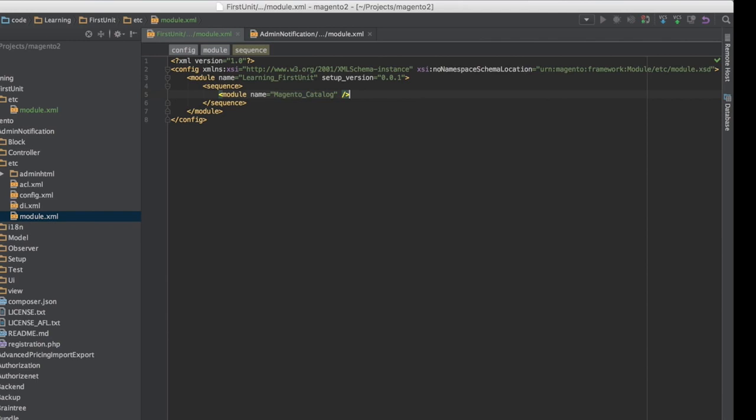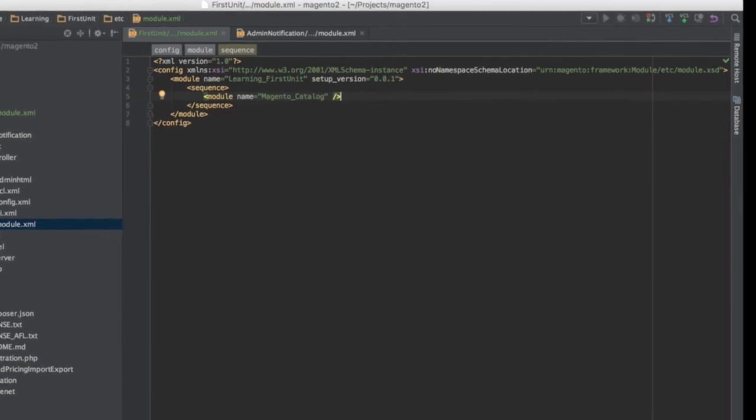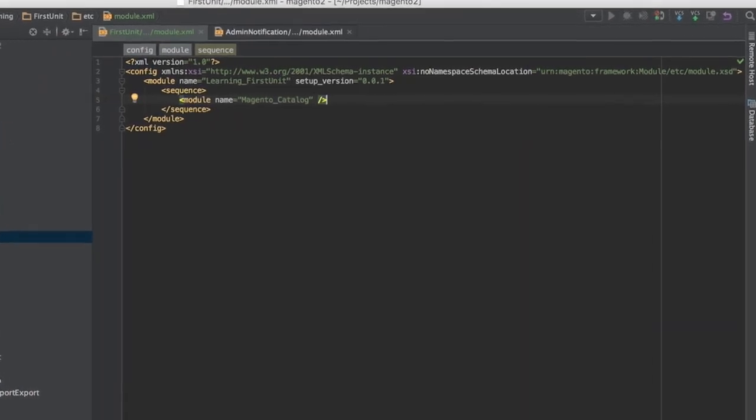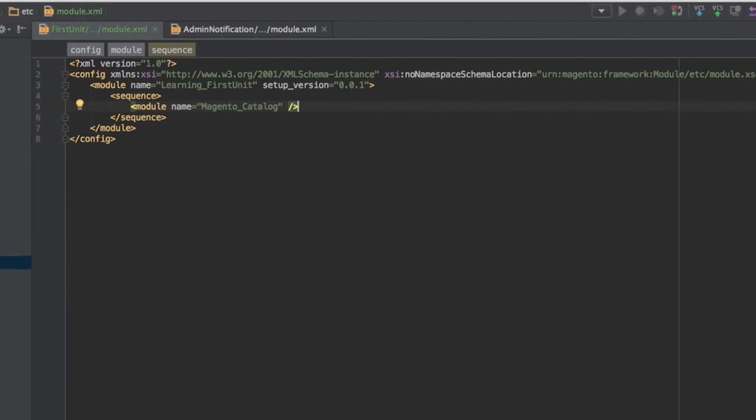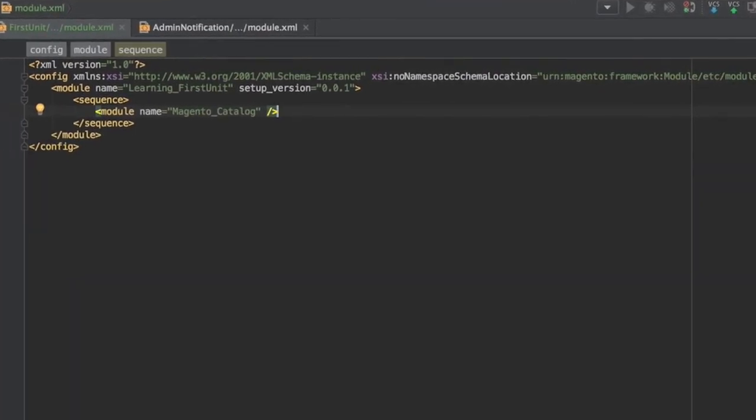Note that in the XML file we specified module name equals Learning FirstUnit based off of the folders we created, the version equals 0.0.1, the initial version of our module, and the dependency is Magento Catalog.